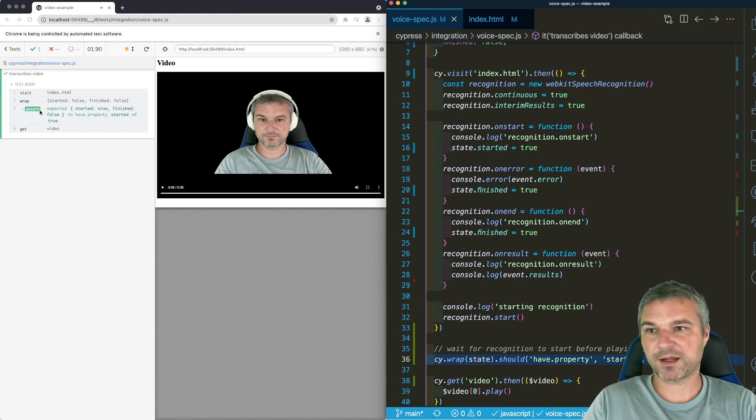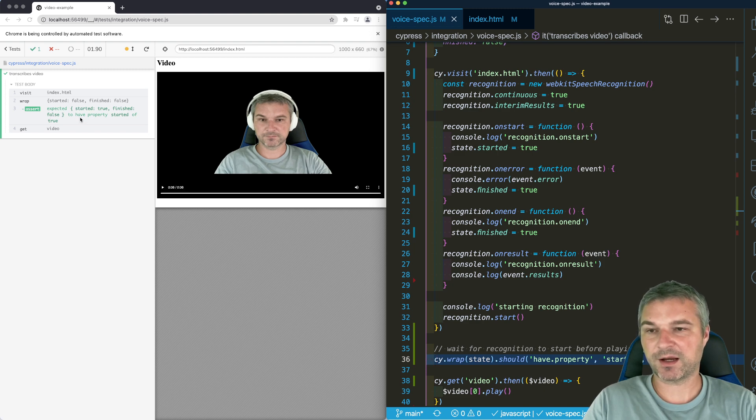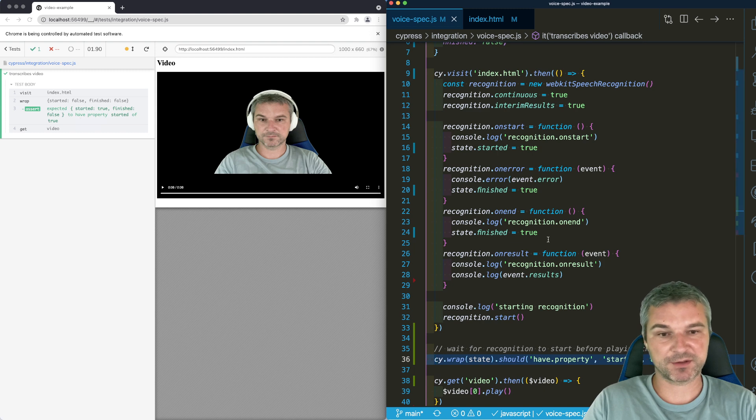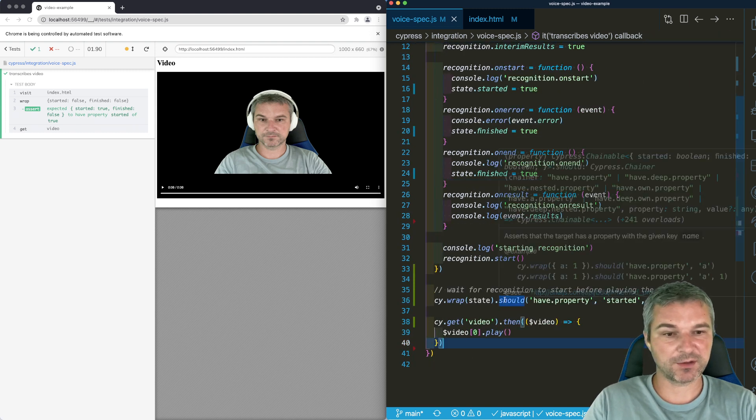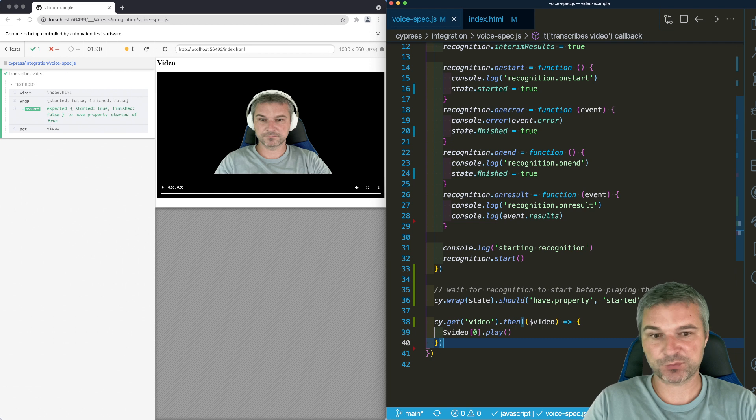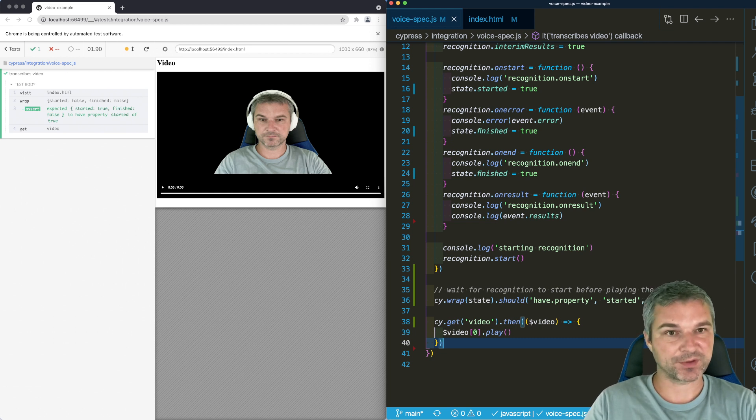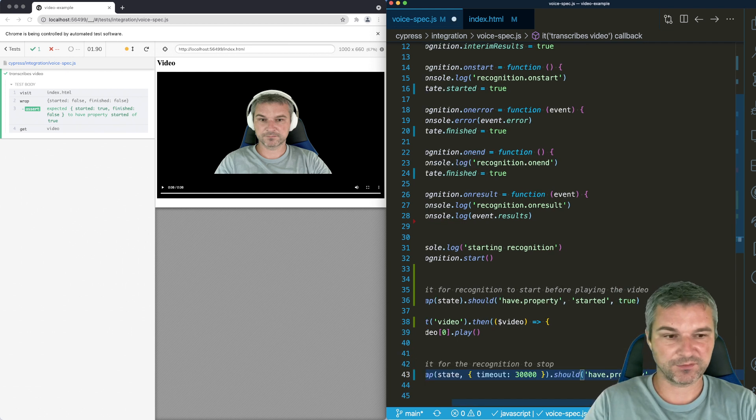Okay, notice that our video start playing only after we start the voice recognition. We have to wait for the state to have property finished true before we can wait for results, which we can do like this.